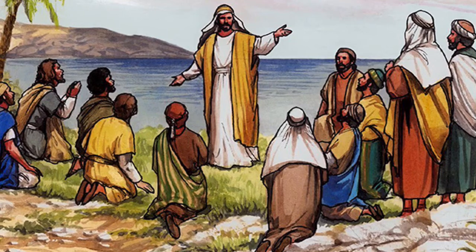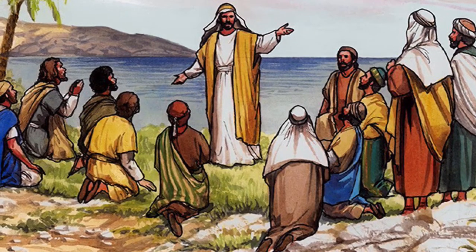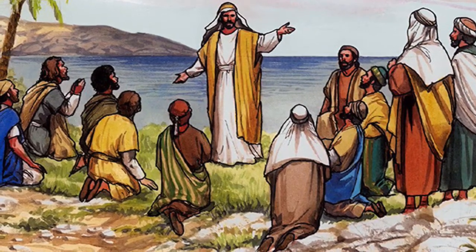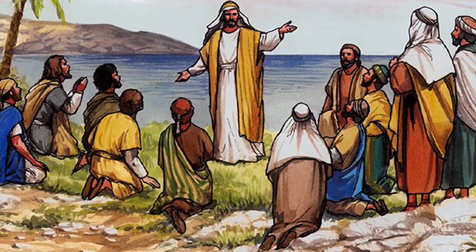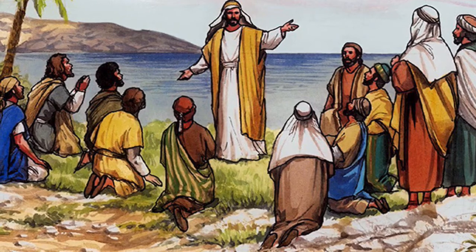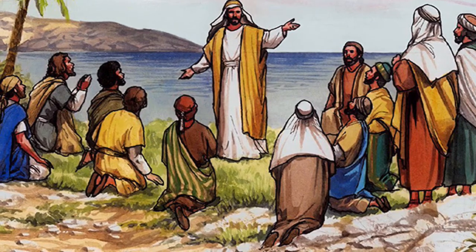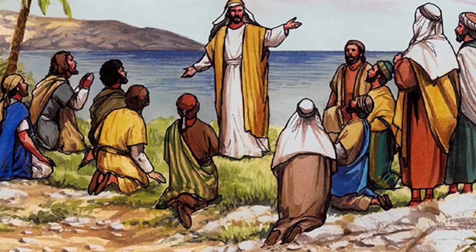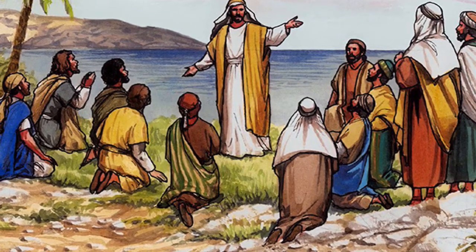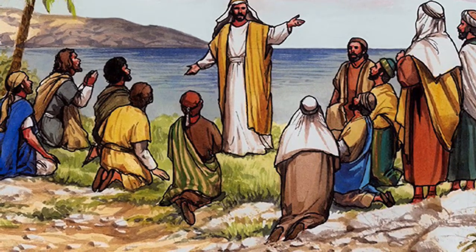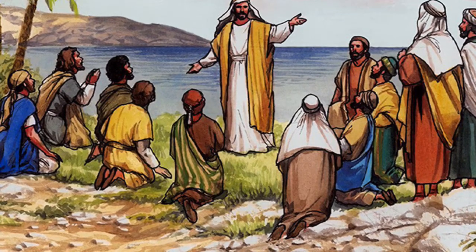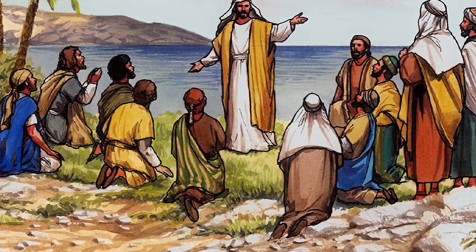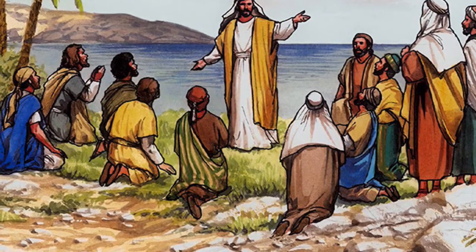Jesus said to them, all the authority, all the power in heaven and on earth has been given to me. So, I'd like you to go out. I want you to visit all the nations across the big wide world. And I want you to go and make disciples. Make new friends of me, Jesus.